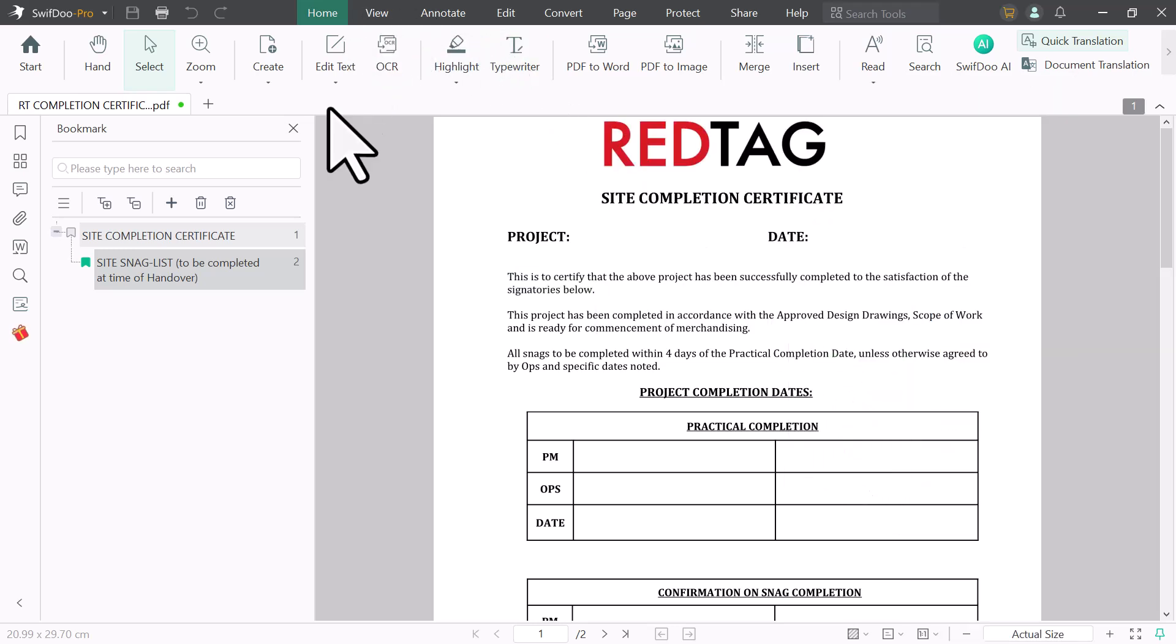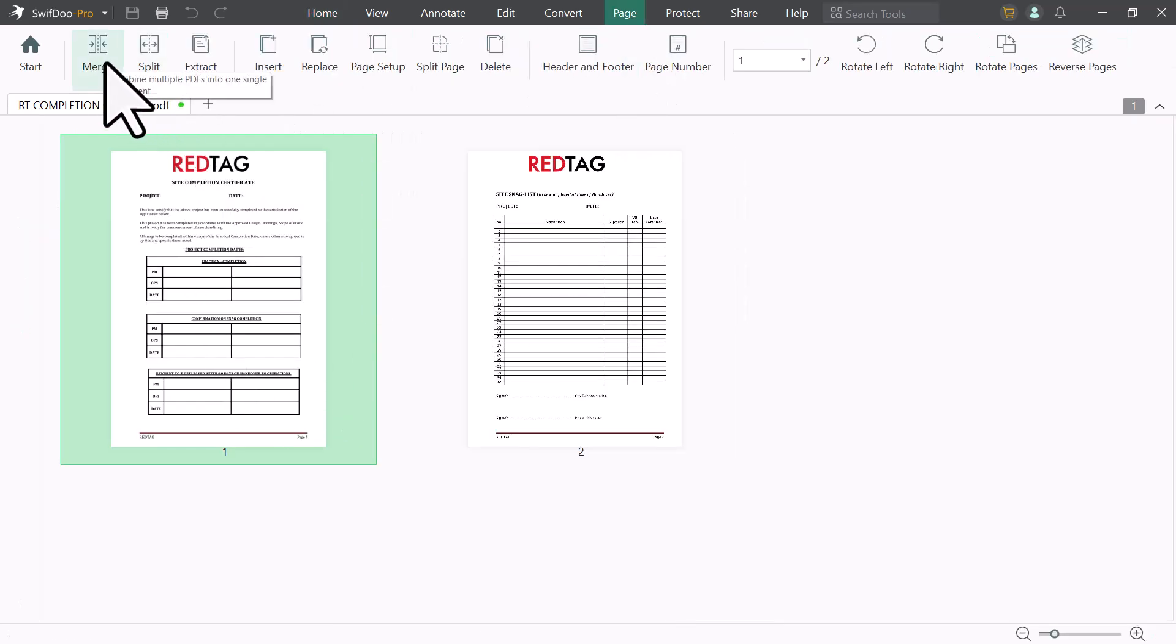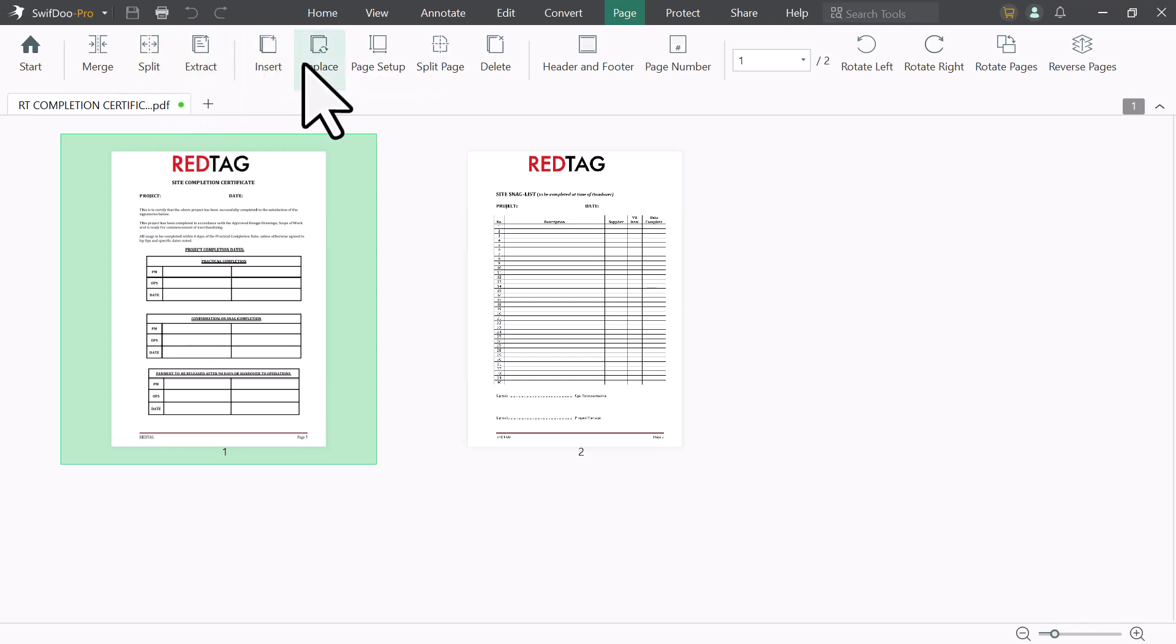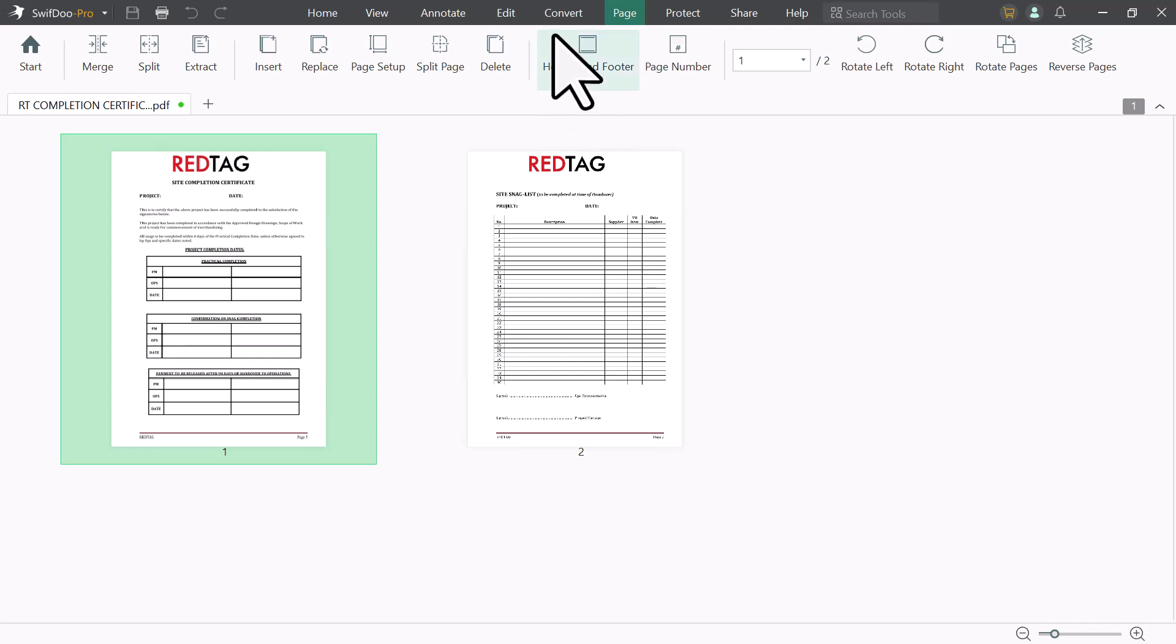And next we have page option. You can manage your PDF file pages here. You can merge, split, extract, insert, replace your PDF file pages. Here we have page setup option. You can delete any page. You can add header or footer on your PDF files.